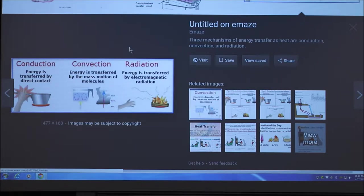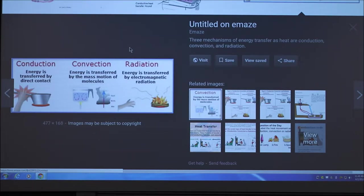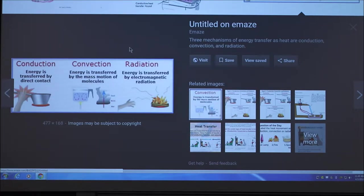When you see the word convection, something has to be moving — it's the mass motion of molecules. It could be moving water, moving blood, or moving air. If you're outside early on a windy morning, what would you call convection? Wind chill. Wind chill is a form of convection, and for dogs or livestock, wind chill can kill them if it's bad enough.